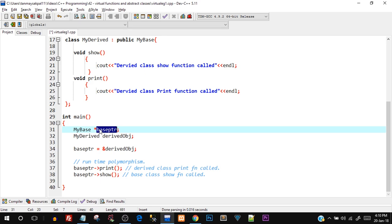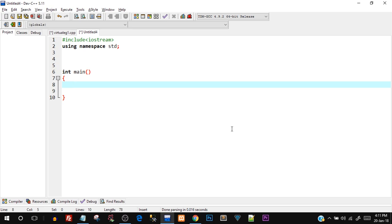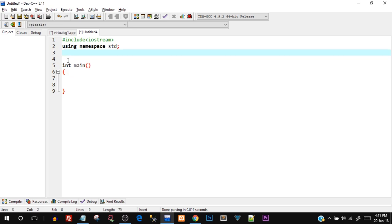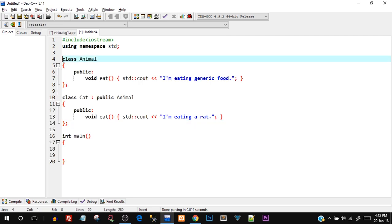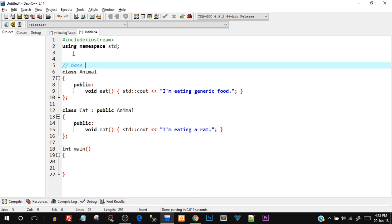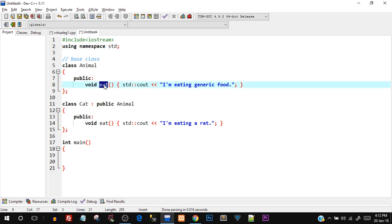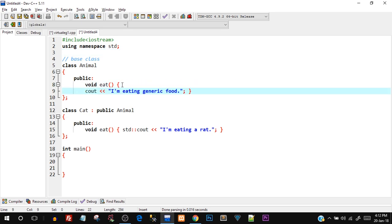Now let's see a real-world scenario where virtual functions can actually be applied. In a new source file, I'll create two classes: class 'Animal' as the base class with a public function 'void eat' that prints 'I am eating generic food', and class 'Cat' publicly inheriting from Animal, overriding eat to print 'I am eating a rat'.